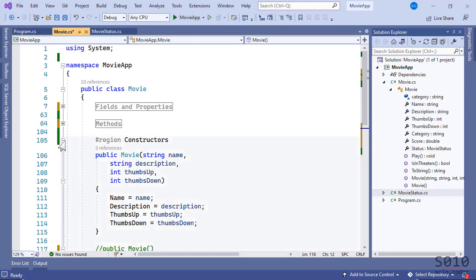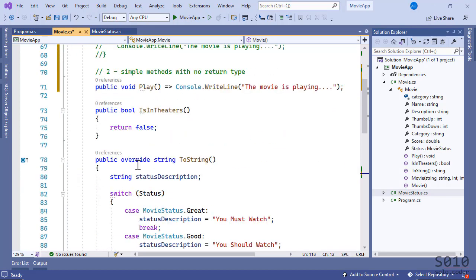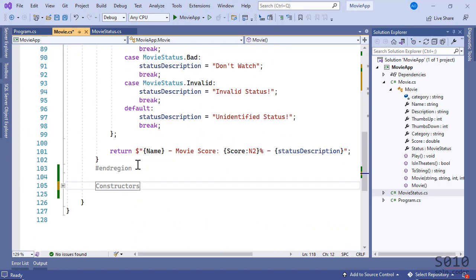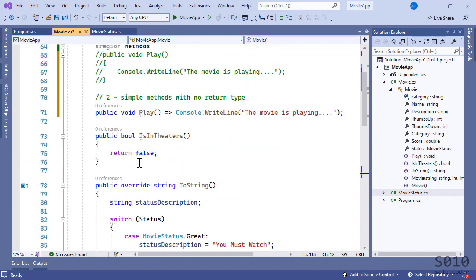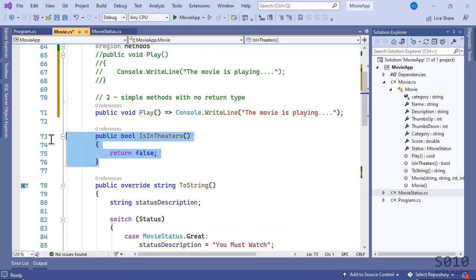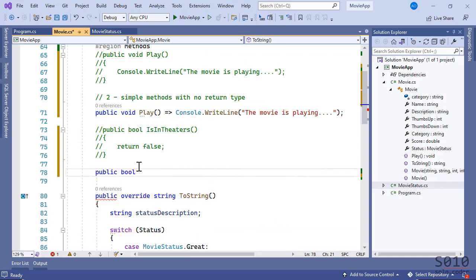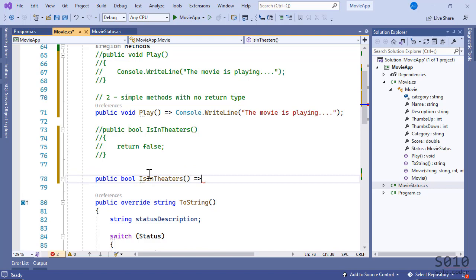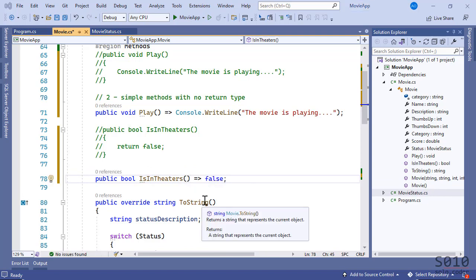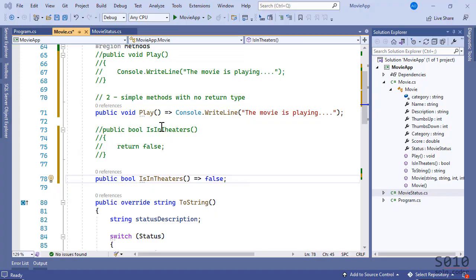Fourth scenario: we're going back to methods. Now this method will have a return type. We're going to comment this out and recreate it: public bool IsInTheaters — it returns a value, and we return it right away with the lambda operator. This is the case of a method that does return a value, very similar to the void one.